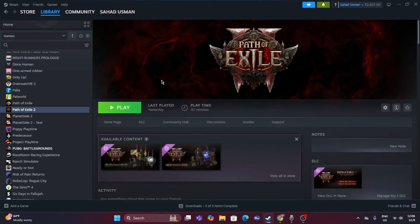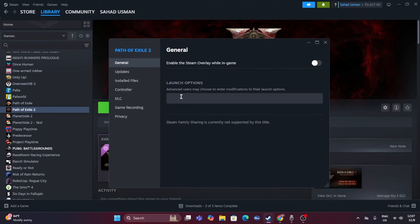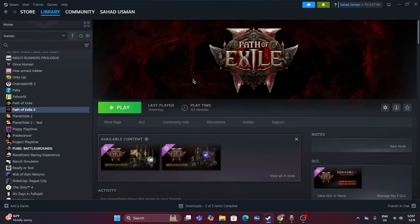The next fix involves Steam launch options. Right-click the game in Steam, go to Properties, and make sure 'Enable Steam overlay while in-game' is turned off. In the launch options field, try entering '-DX11'. If that doesn't work, try '-DX12'. If that also doesn't work, try '-D3D'. Try each of these DirectX options one at a time.